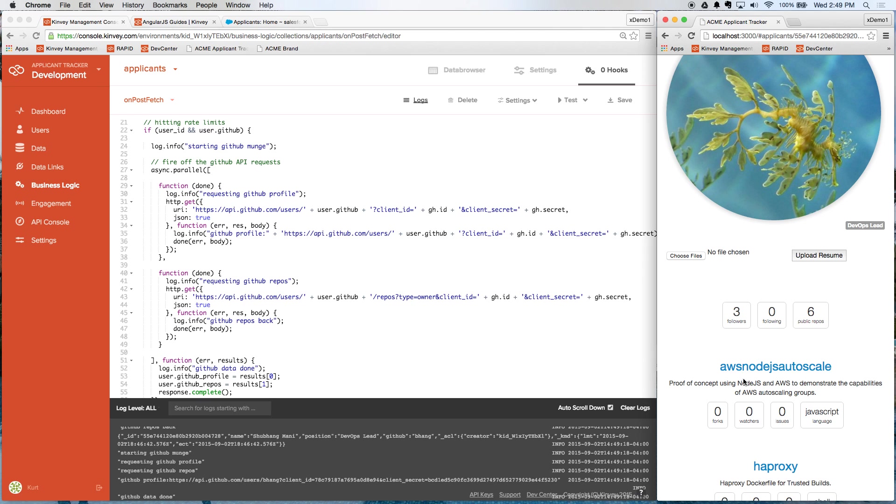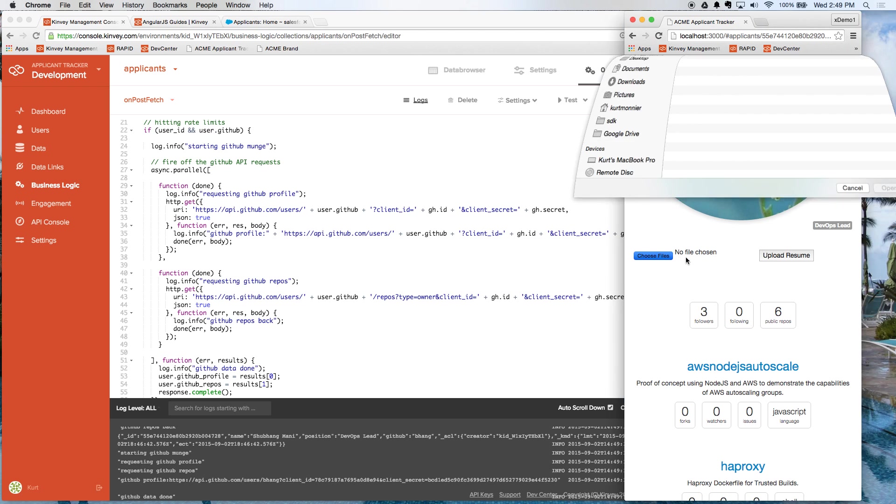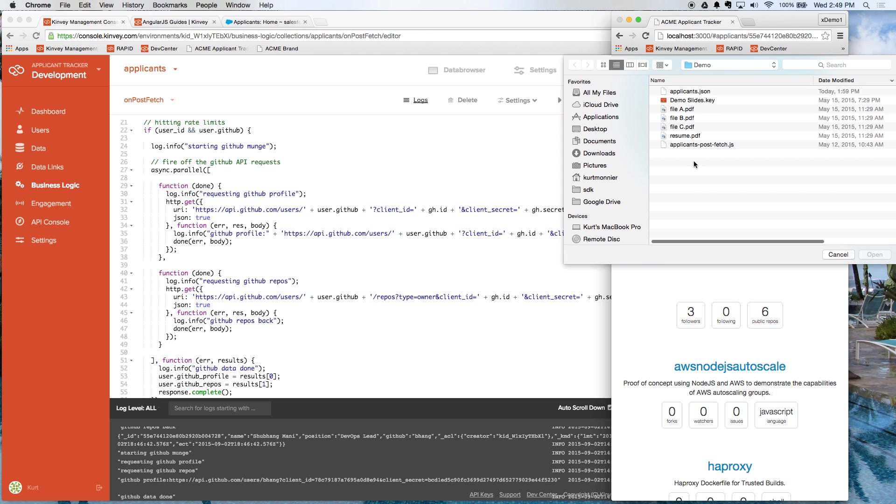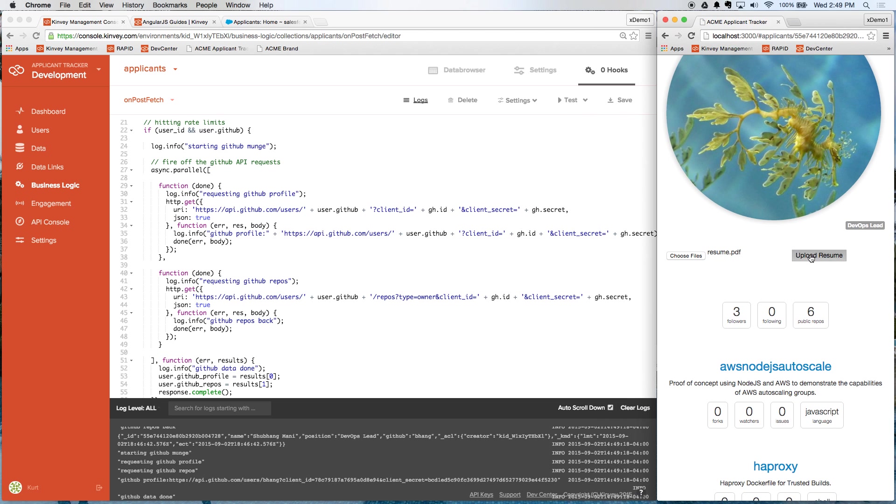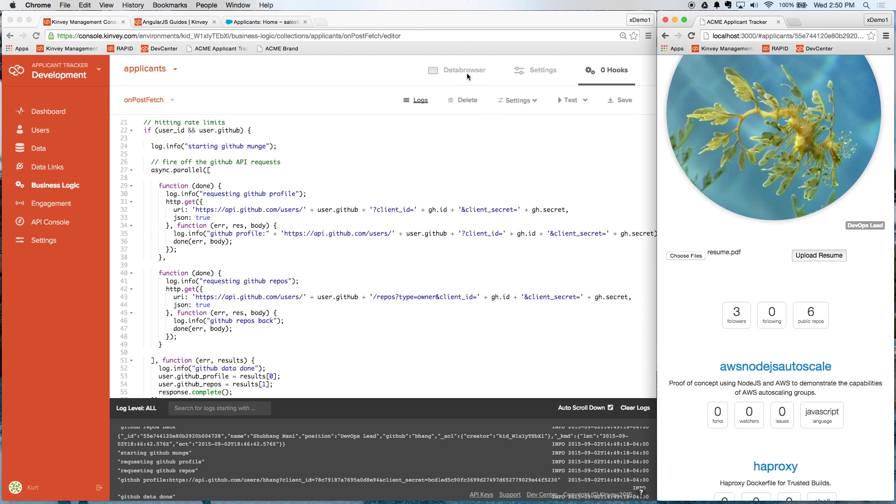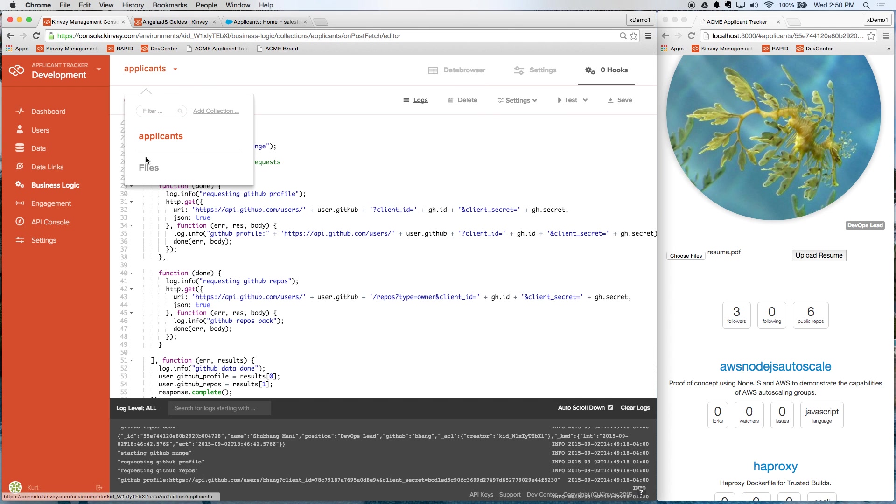So this is all great. We have an app here ready to go. Maybe we also want to have a file store for this app. That's another thing that Convey can provide out of the box. So if our front end developers want to add in the ability to upload a resume to this app, just choose a resume file, we'll upload that.